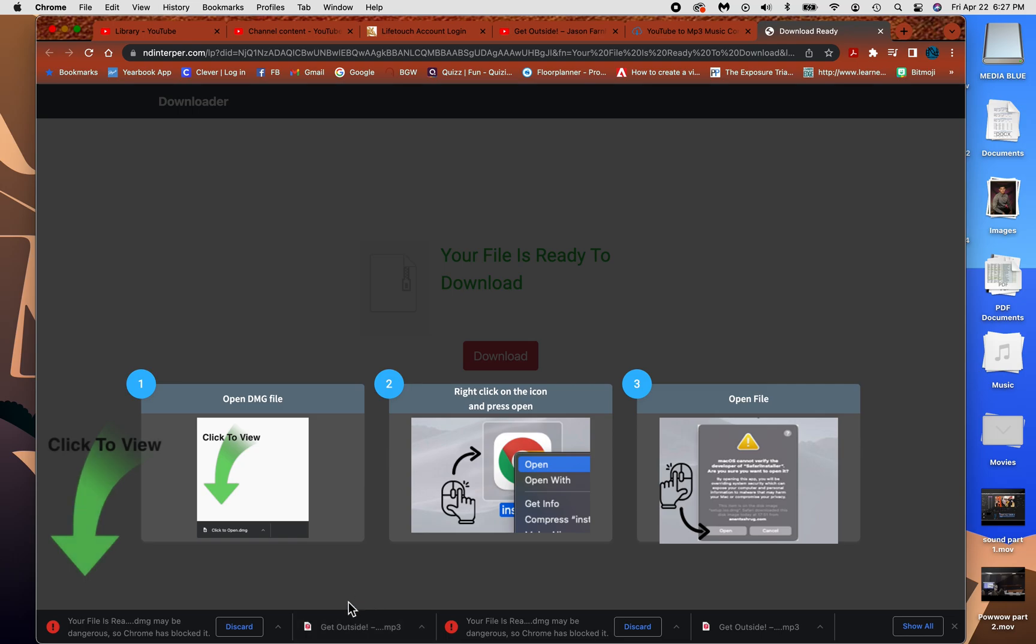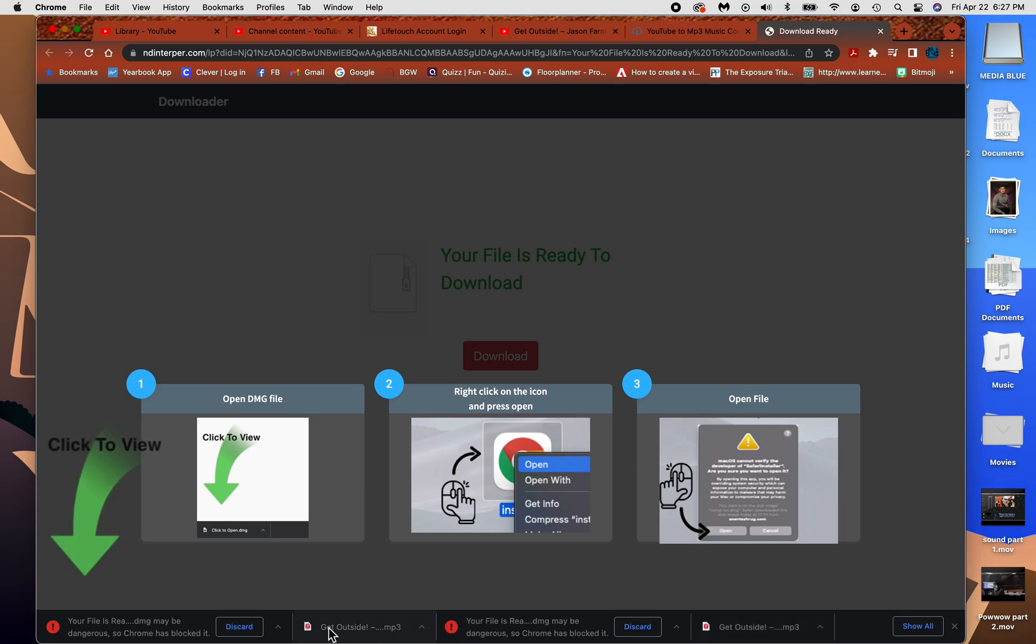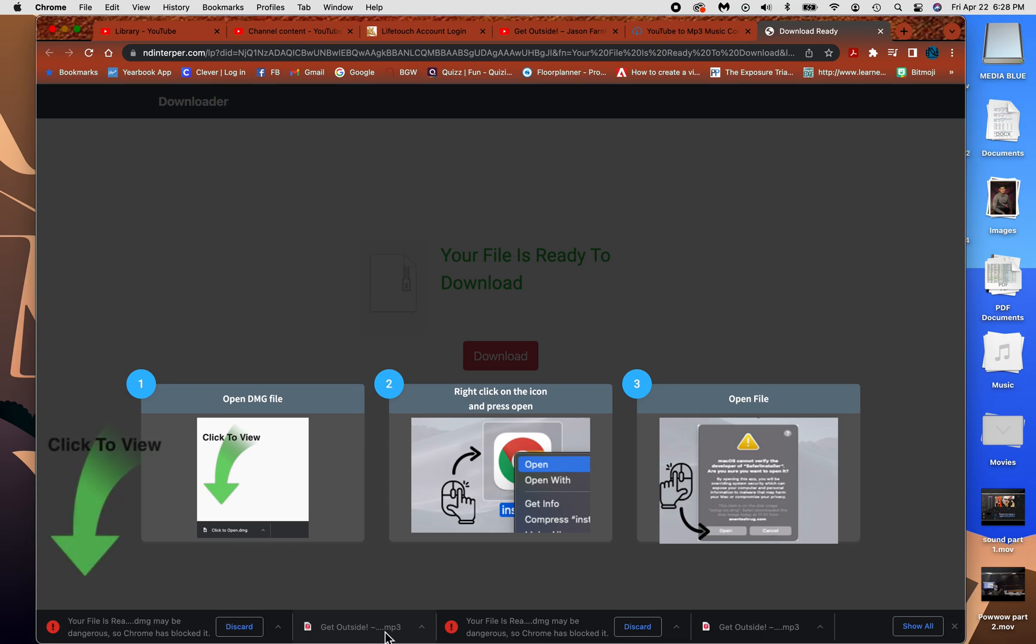This is the one I want to get outside. Okay, so be careful what is here. It already tells me to discard these. So I want to remember the words get outside because that's the name of what I'm looking for.